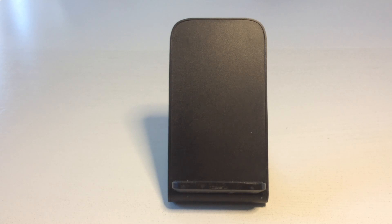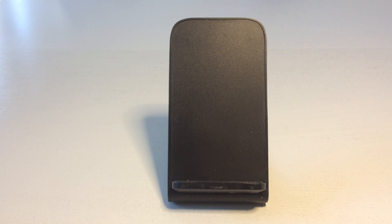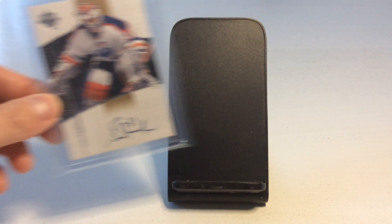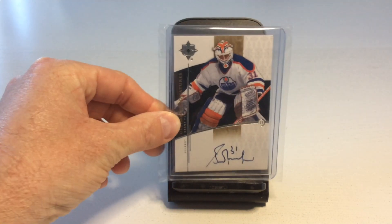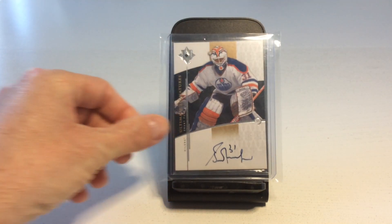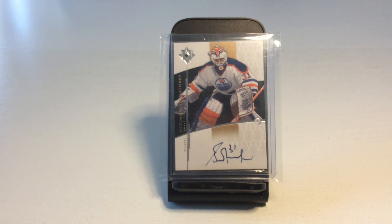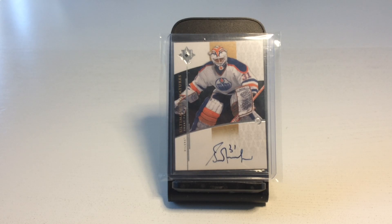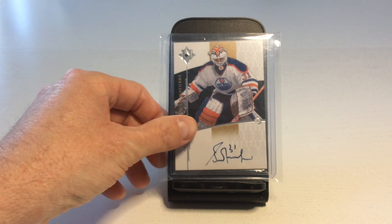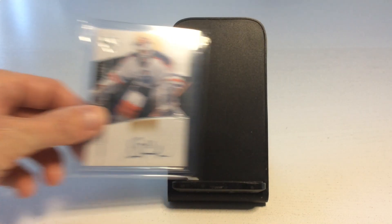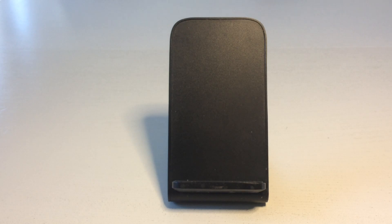We end the video with two great pickups for my Oilers PC. We start with this stunning Grant Fuhr Auto from the 2009-10 Ultimate Collection. I really admire how the old hockey legends actually put in the effort to have beautiful autographs.